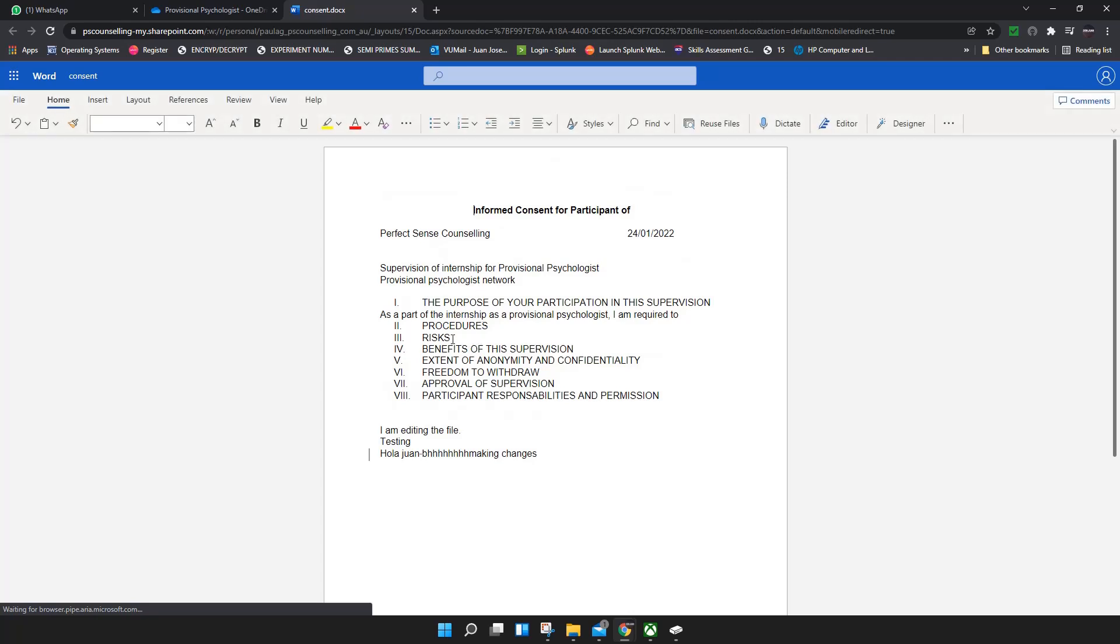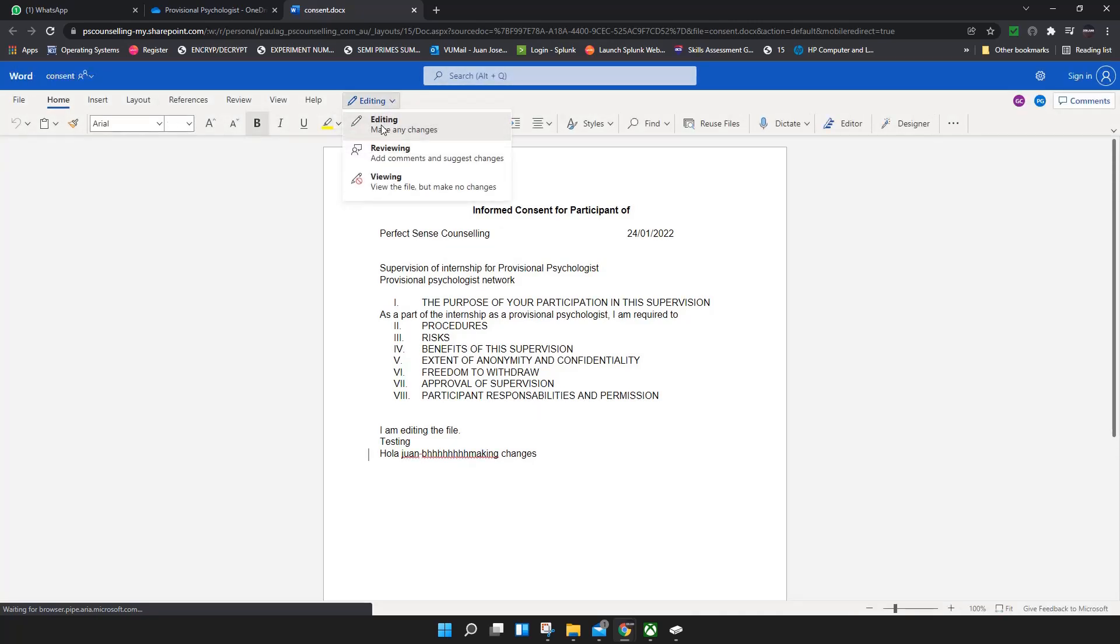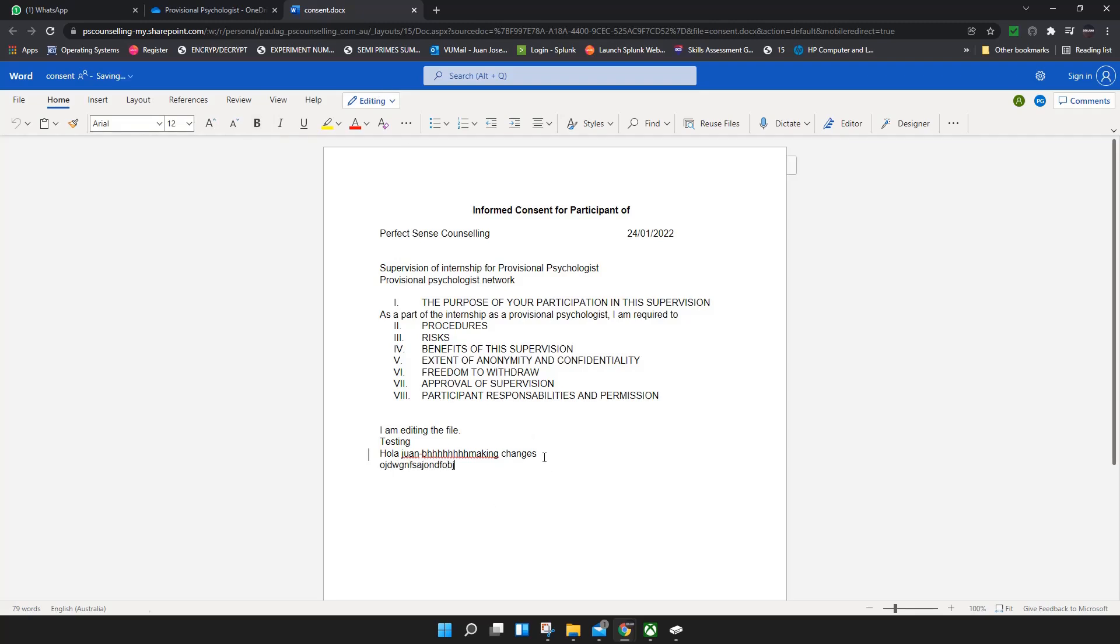You click here - if you're editing, you can make any changes. Reviewing means you add comments and suggest changes to the document. If you're editing, it's gonna be in the same font and color. You can make changes here.